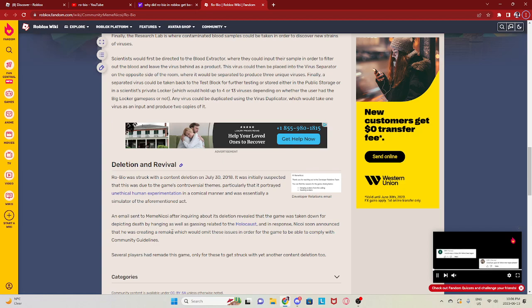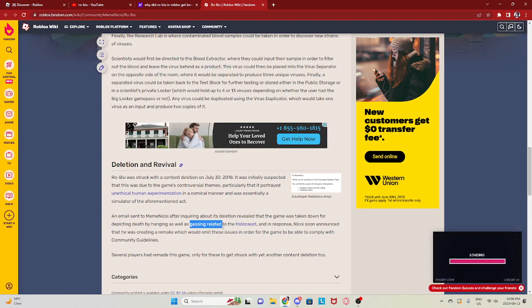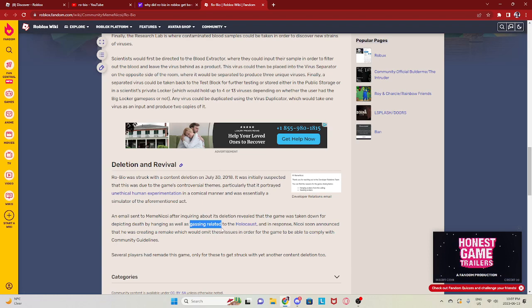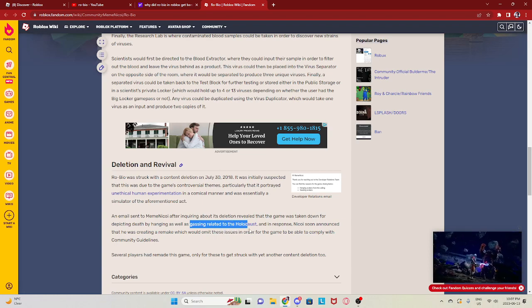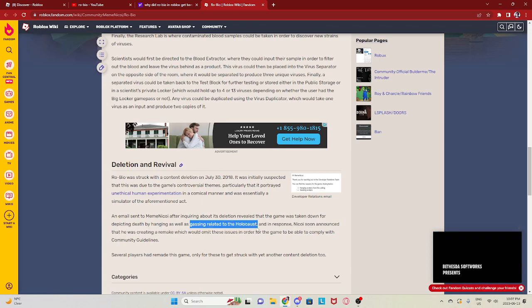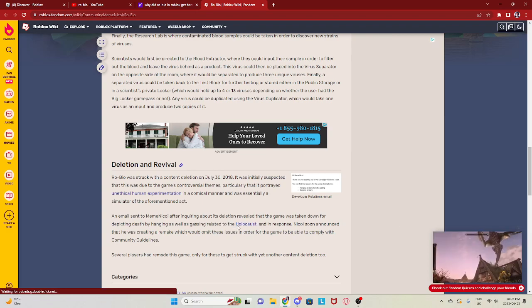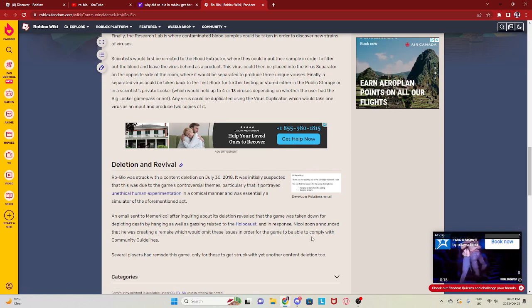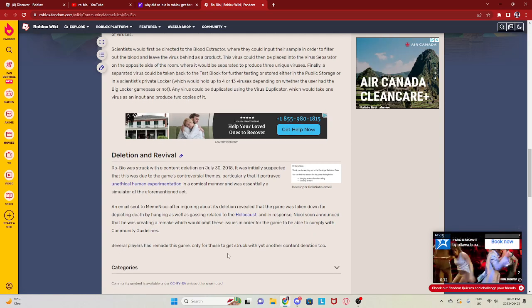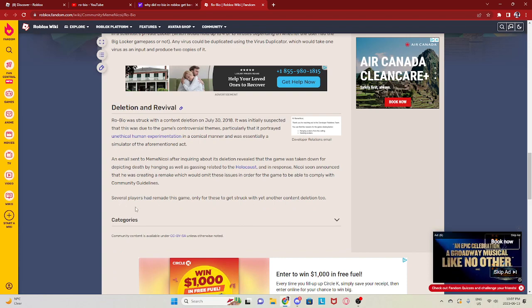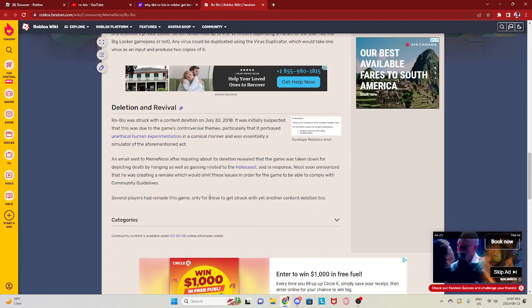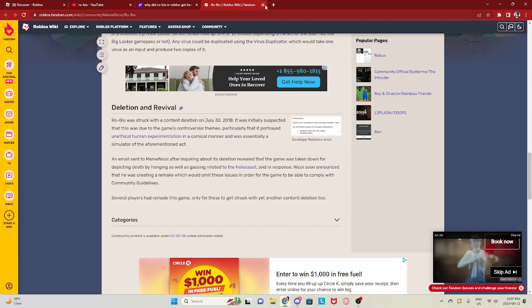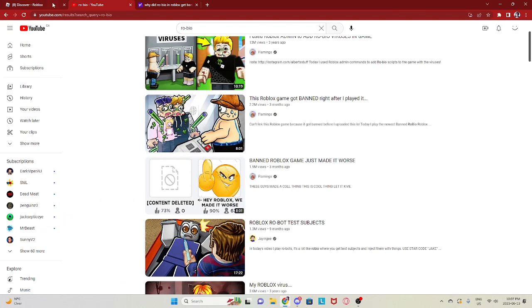Death by hanging as well as gassing, because if you didn't want the person anymore you literally click the button and it would fill the room in gas. Obviously that I'm pretty sure did relate to the Holocaust. In response, he was creating a remake which would omit the entries in order so the game would comply with community guidelines. They remade the game. Multiple people, several, dozens actually remade the game, but it was also struck with content deletion.